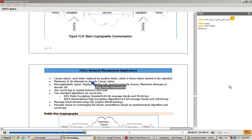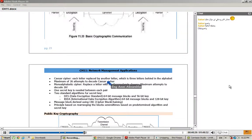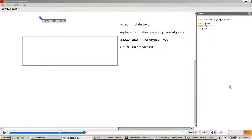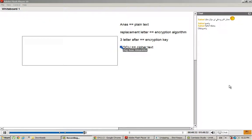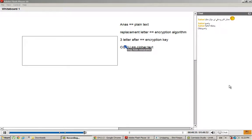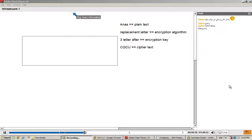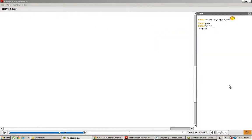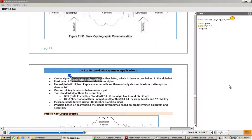Maximum of 26 attempts to decode Caesar Cipher. Why? Because there are 26 letters in the alphabet.